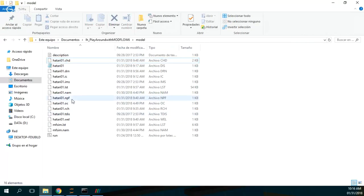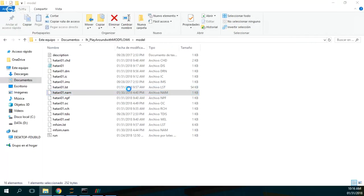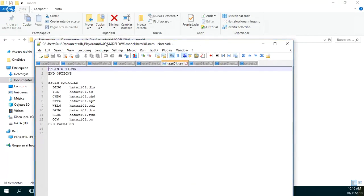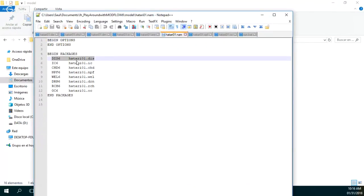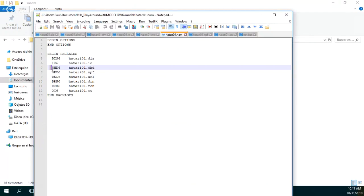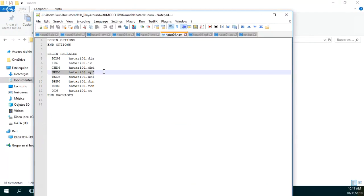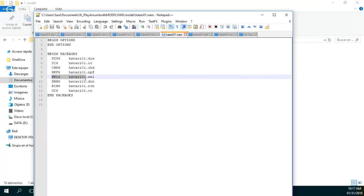On the NAM file, we see that the model has the discretization package, the initial condition package, the constant head package. The NPF is the one that actually stores the conductivity and the layer type. The WEL package configures the wells on the model. These are the drain package, the recharge package, and the output control.